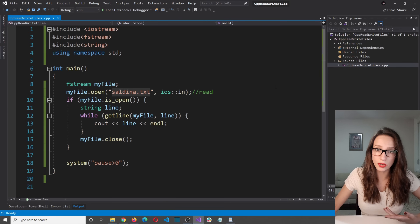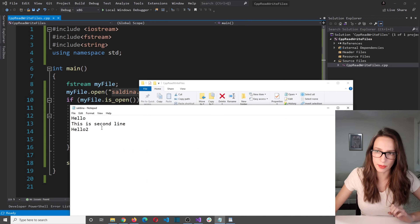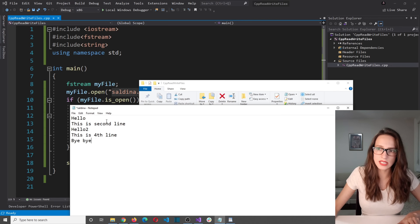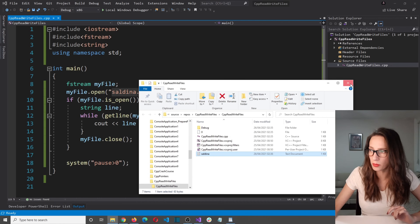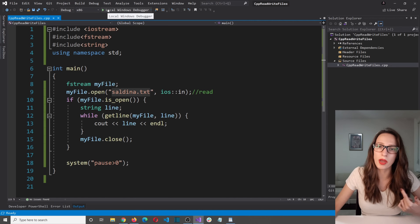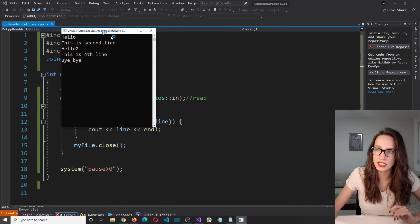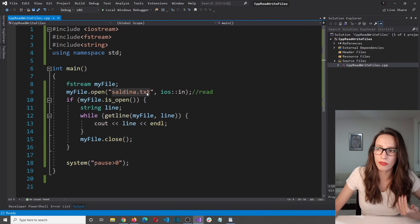If I add manually some text to the saldina.txt file — for example 'This is fourth line' and then 'Bye-bye' — and save that, then run the program again, we should be able to see the text we just added. And as you can see, indeed it says 'This is fourth line' and then 'Bye-bye'. That is how you read text from a file in C++.